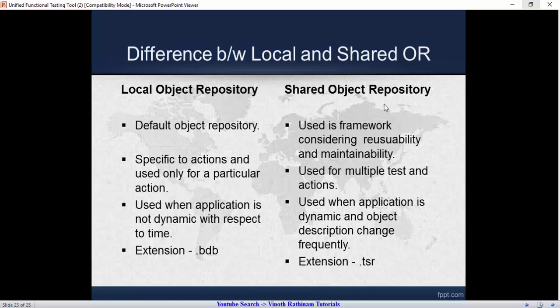The third important point: when should we select local OR or shared OR? If the objects in the application are static — that is, not changing with respect to time — we can use the local OR. If the objects are dynamic — that is, they keep on changing frequently — we can use the shared object repository.